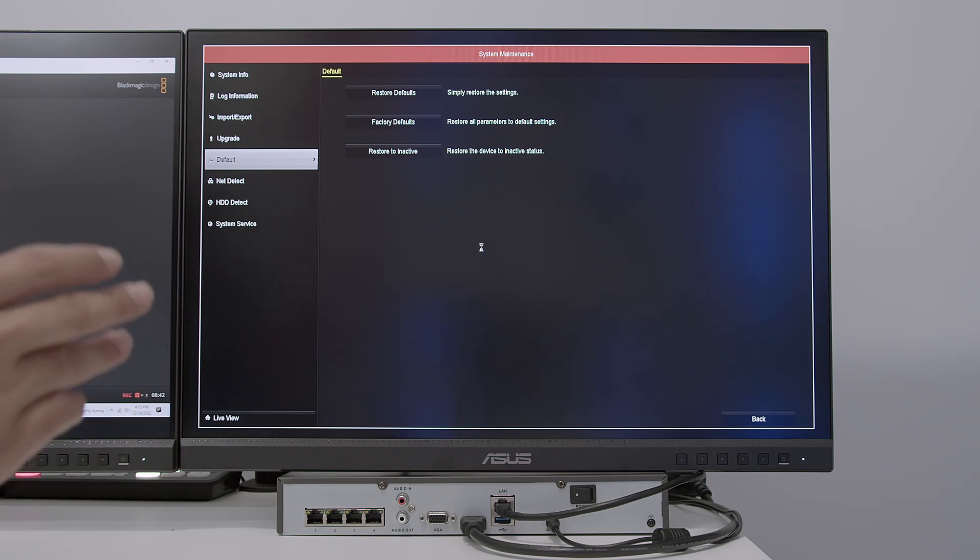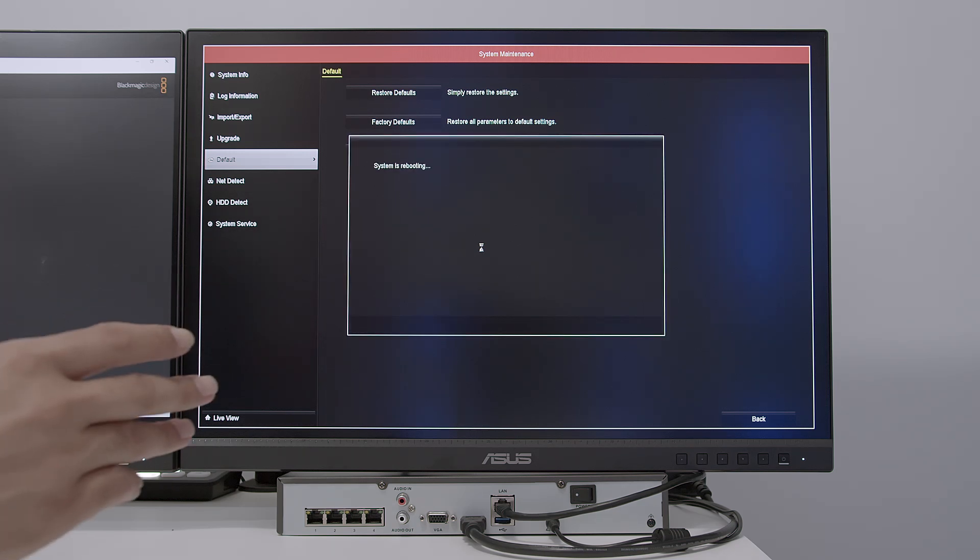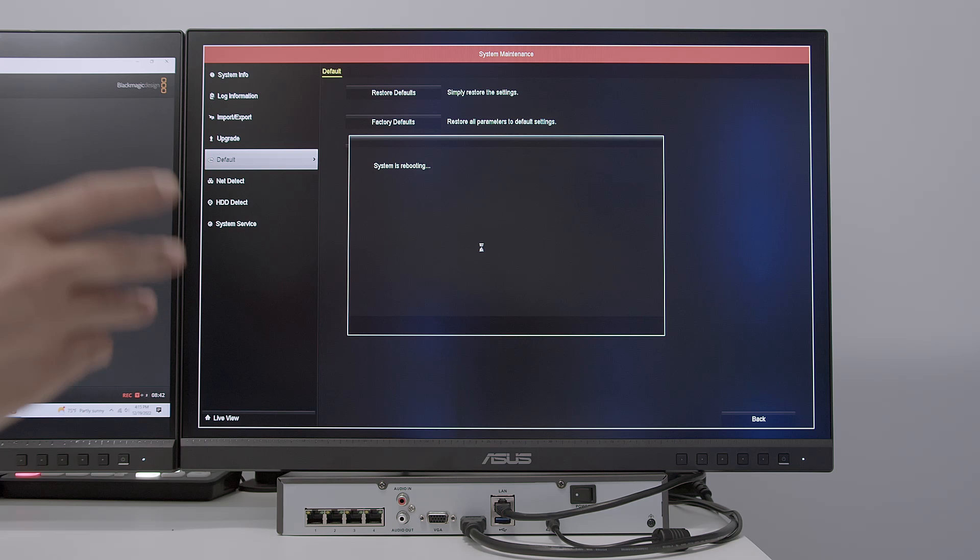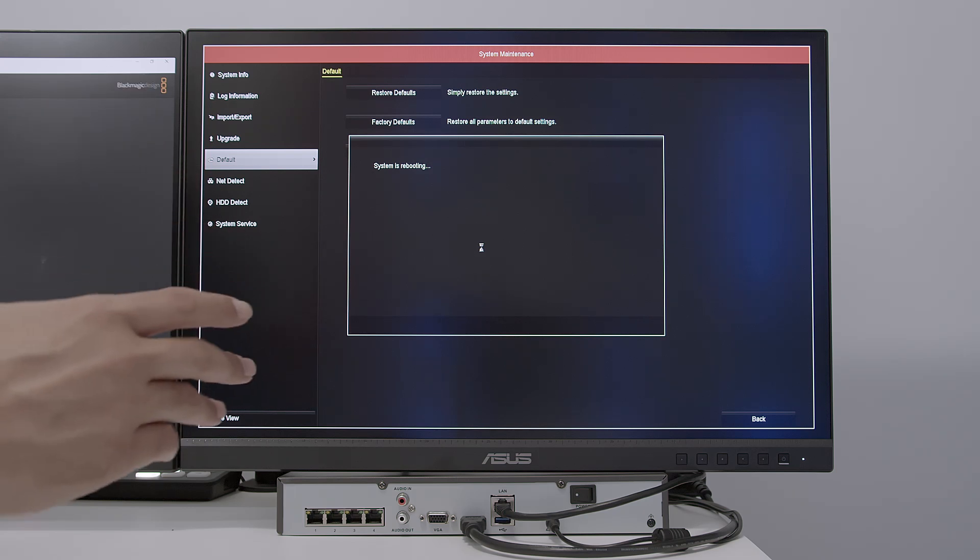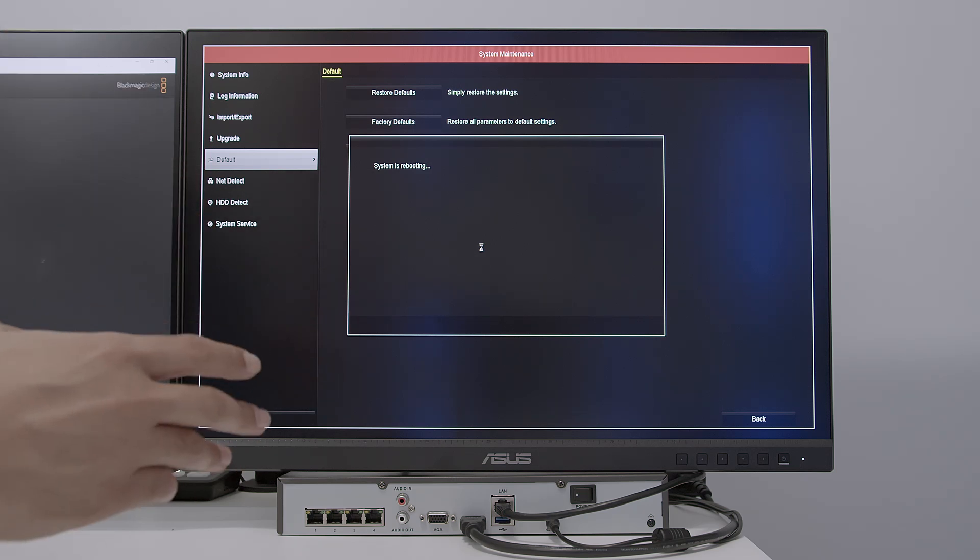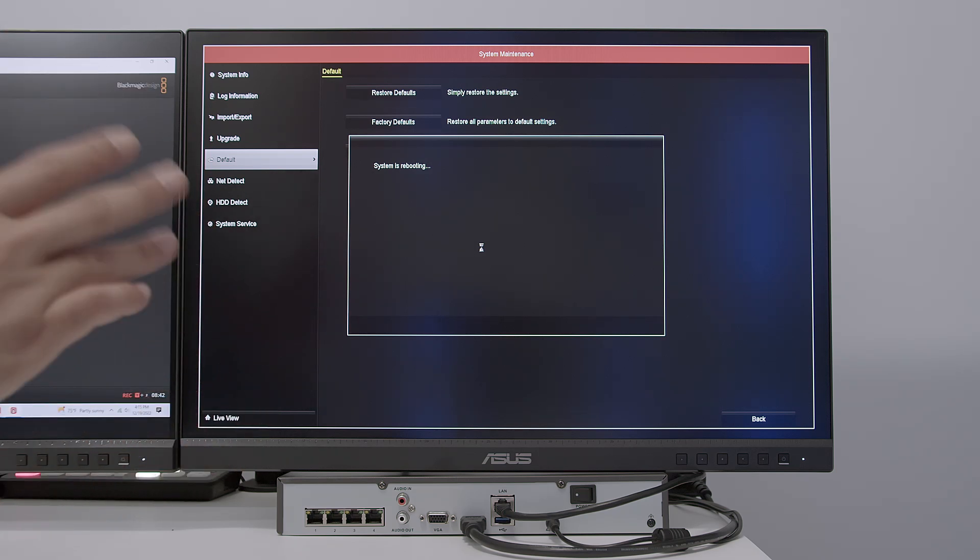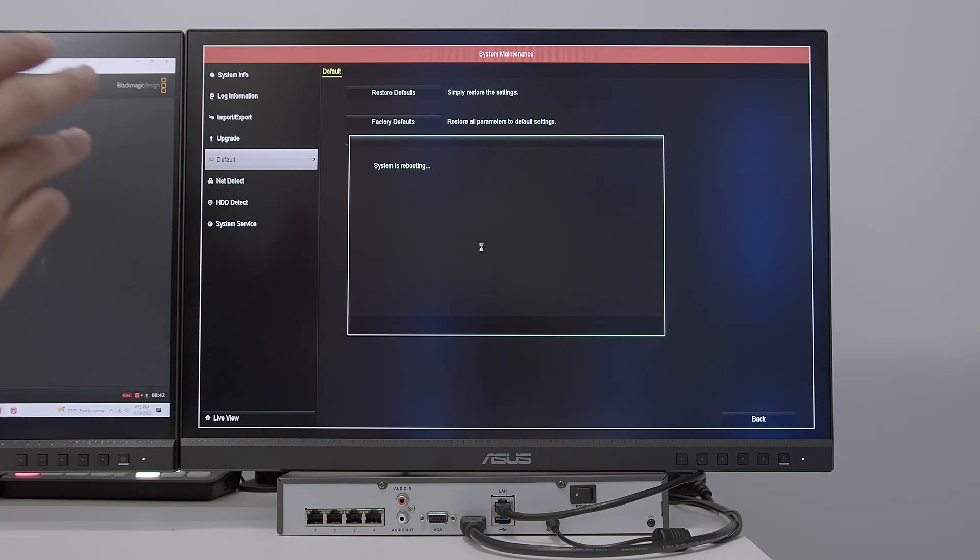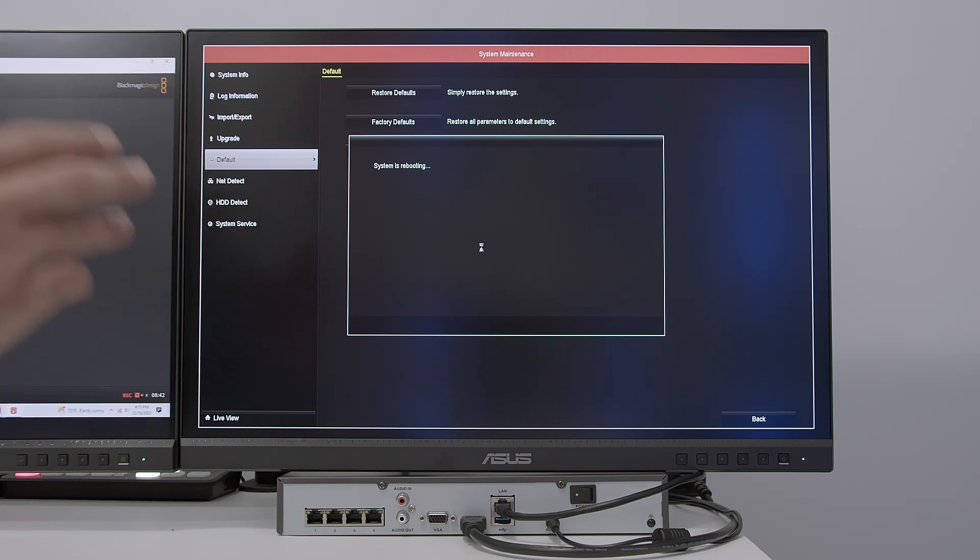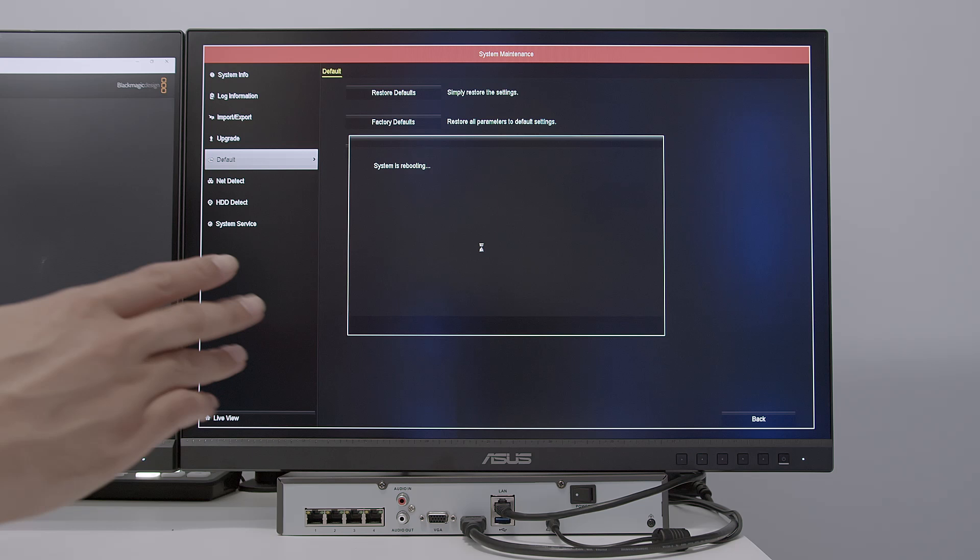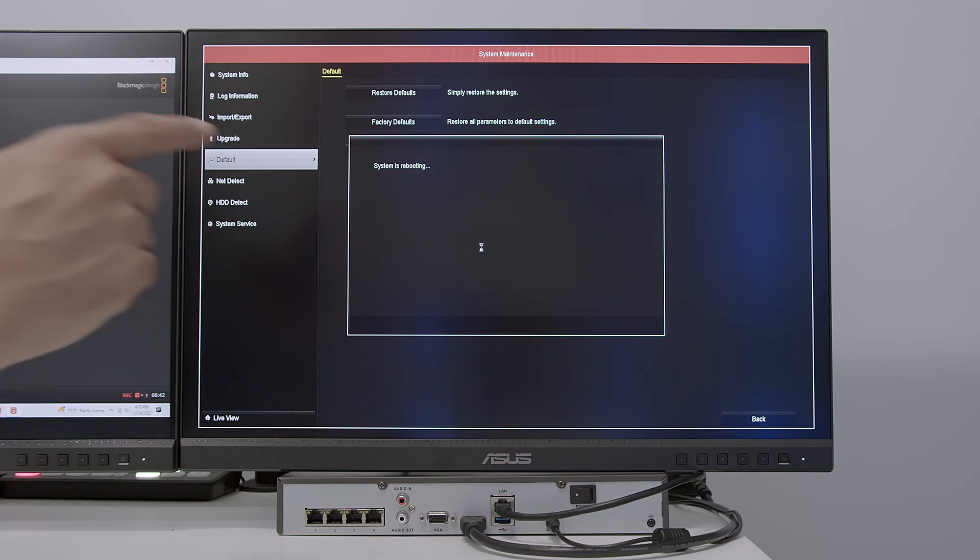And in this case, it's not going to lose data, which means all the recordings that I have on the hard drive will still be there. So don't worry about losing data here. It's just a question of resetting the NVR itself, the configuration and all this stuff.